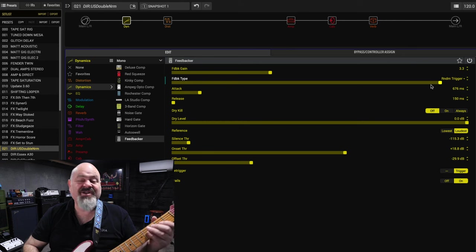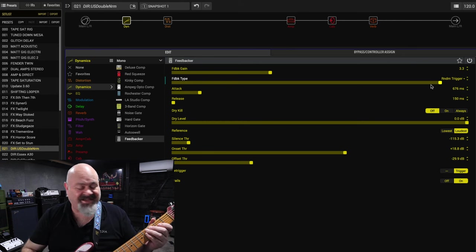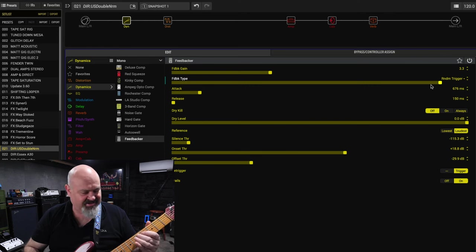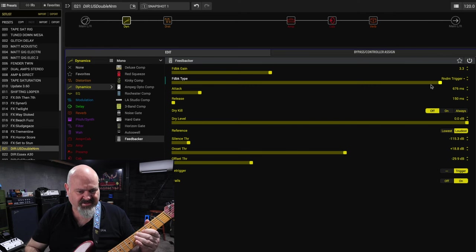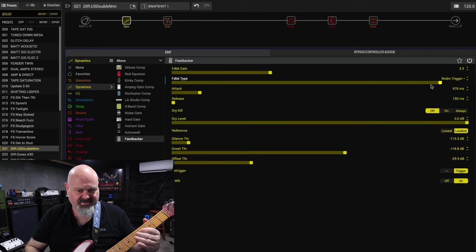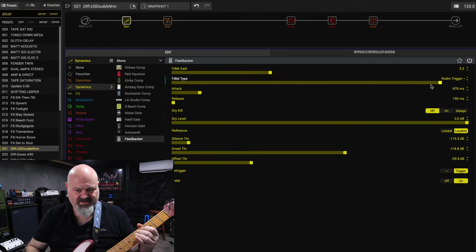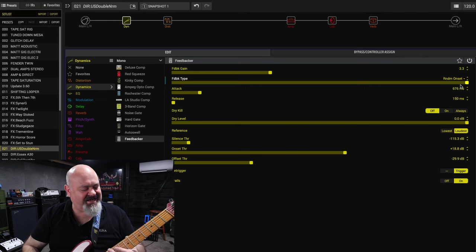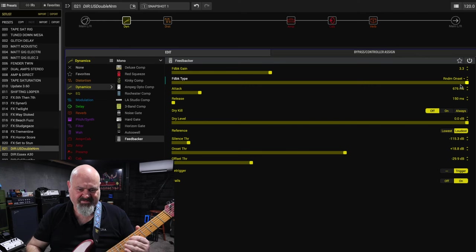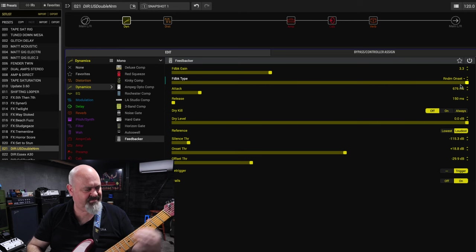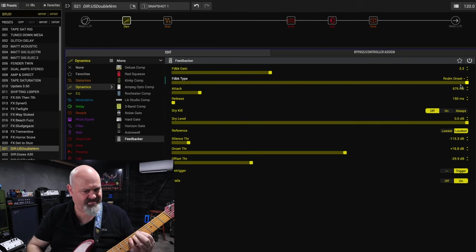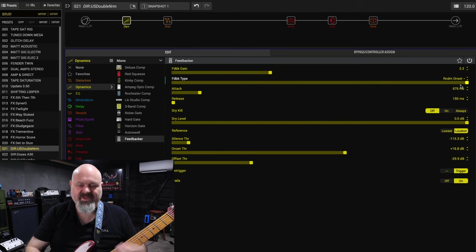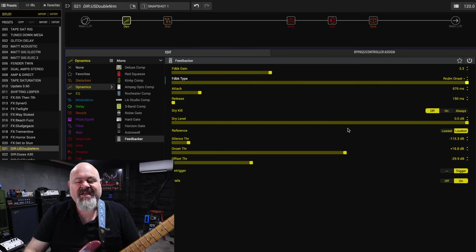A random trigger. So this one will just randomly put in a different interval for you. Which is pretty cool. Random onset. Just sort of picks a different one for you every time.